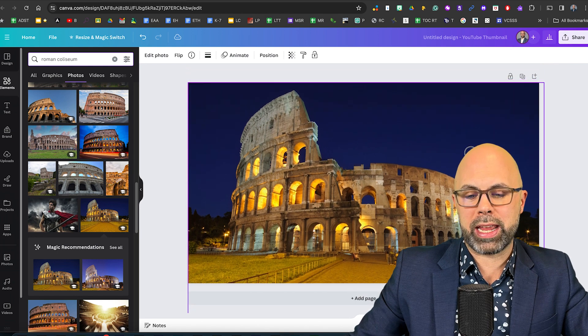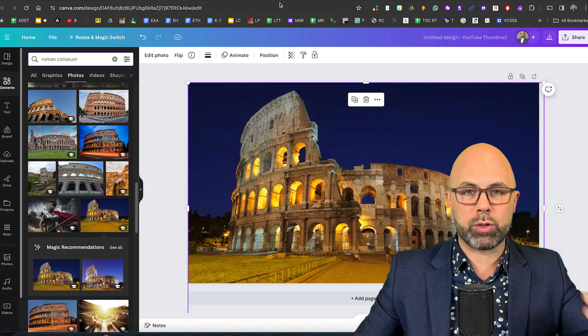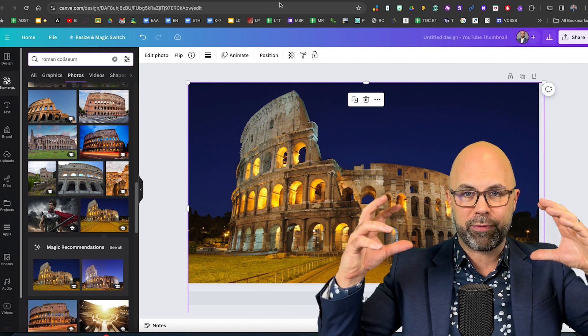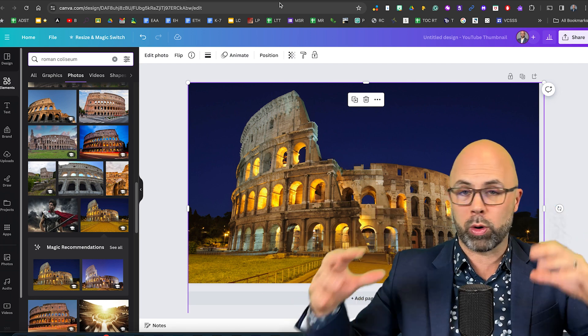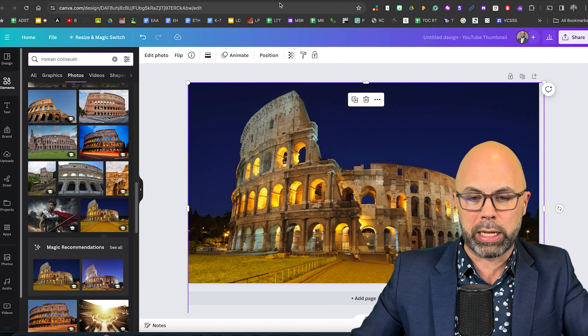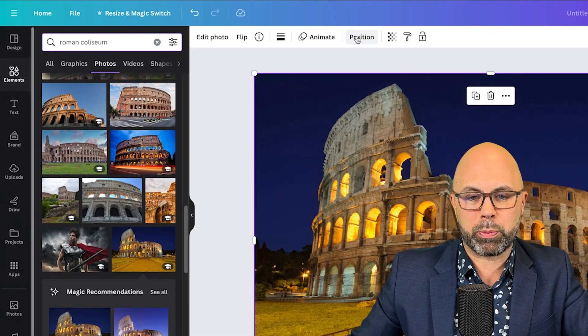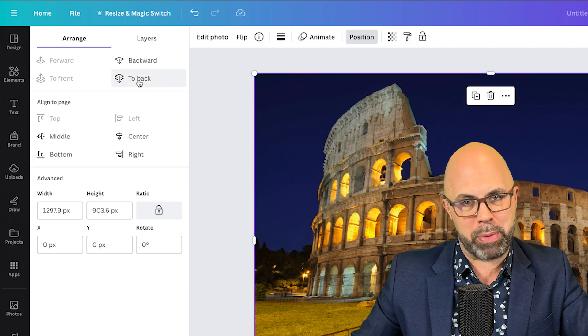Remember I chose a landscape frame the size of a YouTube thumbnail so it's going to fit a phone or a tv screen or a laptop screen particularly well. Then I'm going to go to position and send it to the back.